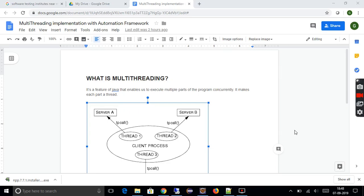Hi guys, my name is Guru Javad. You all might have heard about multi-threading in Java, which Java developers use when it comes to advanced level frameworks and parallel executions. There are a lot of people who don't know how to implement that with their automation or testing frameworks. I will show you how to integrate multi-threading into your existing or new frameworks to use parallel executions.